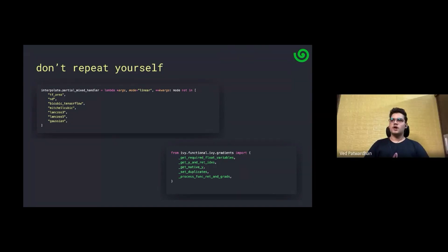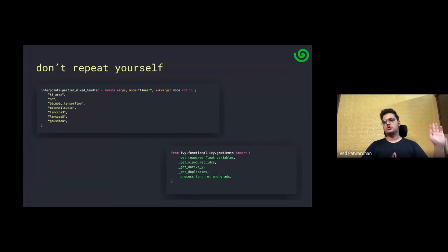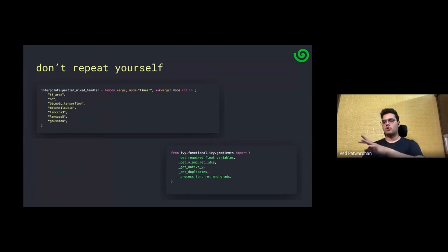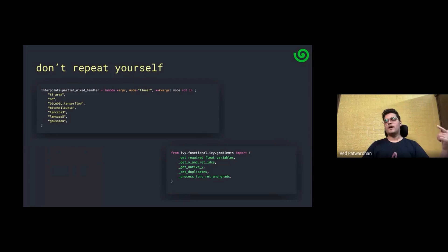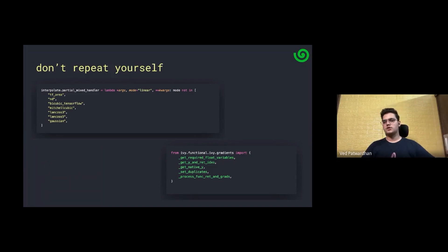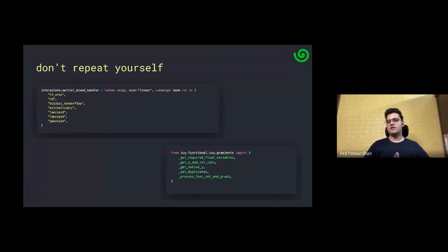Wade explains: the partial mixed handler is set for every backend independently, deciding whether to defer to the compositional or primary implementation based on the argument passed. For example, for bicubic TensorFlow mode, in the TensorFlow backend implementation you just use the native TensorFlow function by passing that as the mode, and that's sufficient. Whereas in the compositional implementation, you implement everything — how bicubic interpolation is done — using Ivy functions altogether.